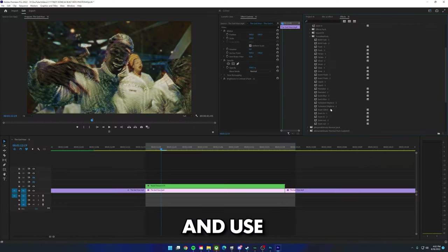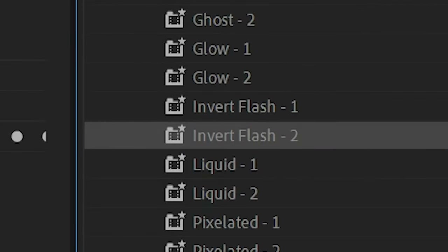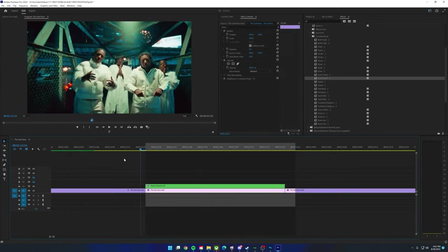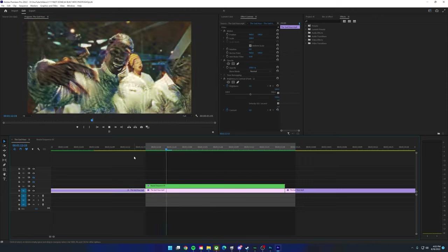To make it more interesting, nest the sequence and add a transition in and out for the illusion of an effect. I'm using Invert Flash one and two from my Essentials Pack — it gives that invert flash as it transitions in. On the nested sequence you can drag on any effects you want to spice it up. I went ahead and put some RSMB on it to smooth it out a bit.